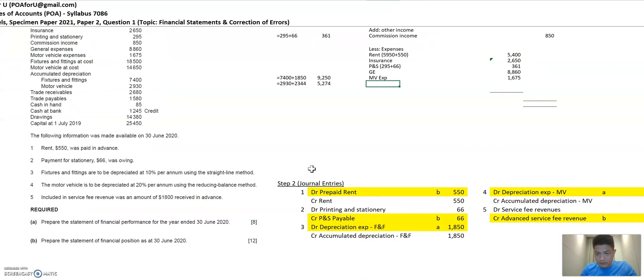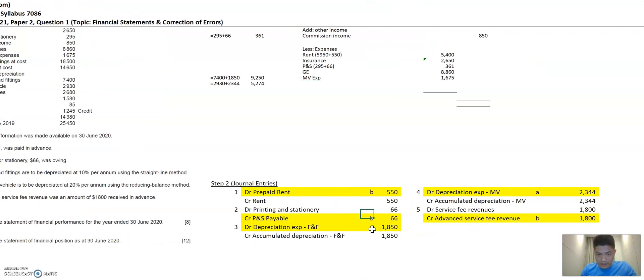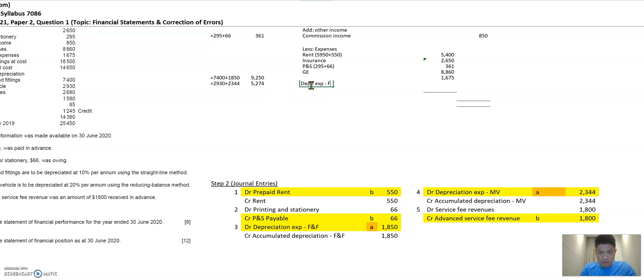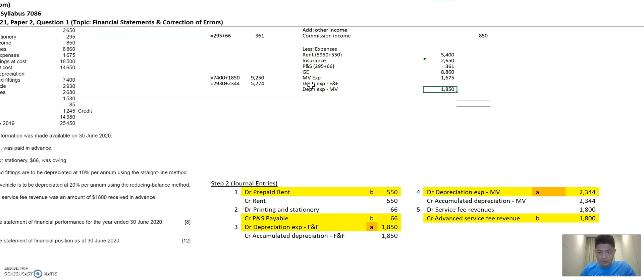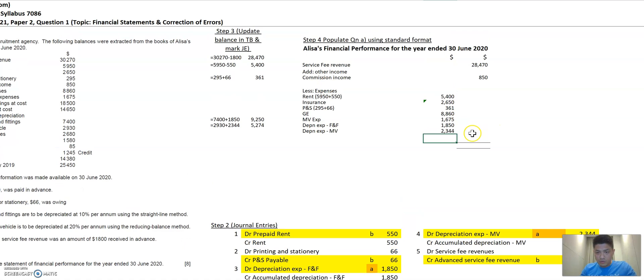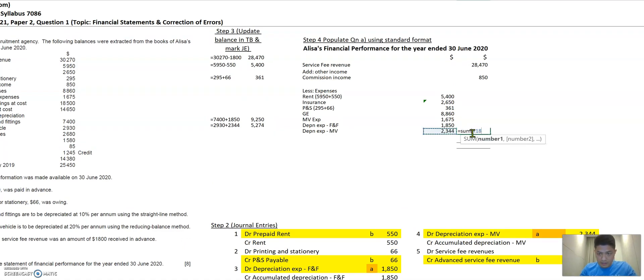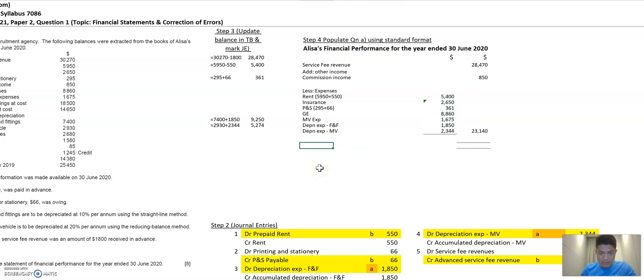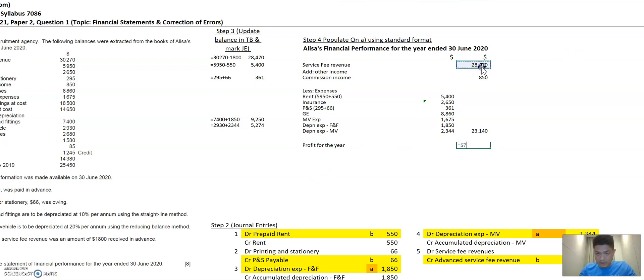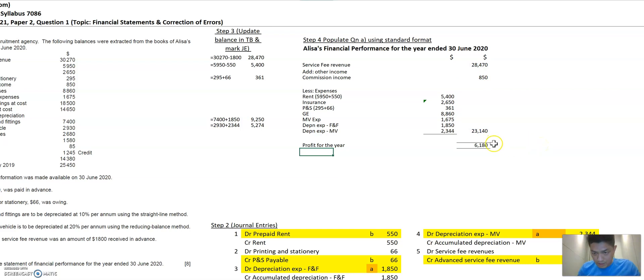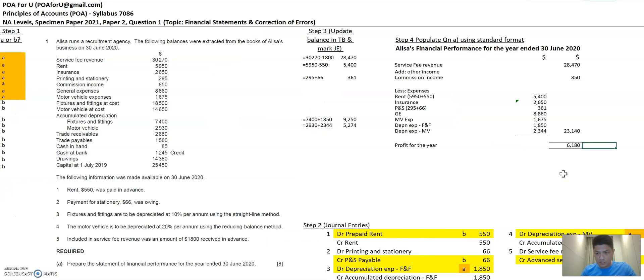So all the A's from the trial balance are moved. Let's look at the journal entries to see whether I need to move anything here. Yes, I need to move these two, the depreciation. I'm going to mark them. So I have two depreciation expense. One is for FNF and the other one is for motor vehicles. And I'm going to move the value of 1,850 and 2,344. So with all the A's moved, I'm going to sum up all my expenses. And my total expense is 23,000. Then I'll get a profit for the year. Of course, if it's negative, then it becomes a loss for the year. But in this case, if I add the revenues and the commission income and I less the expenses, I get a profit of 6,180. This 6,180 will flow into the statement of financial position, which I'll indicate B here and I'll talk you through in the next video.